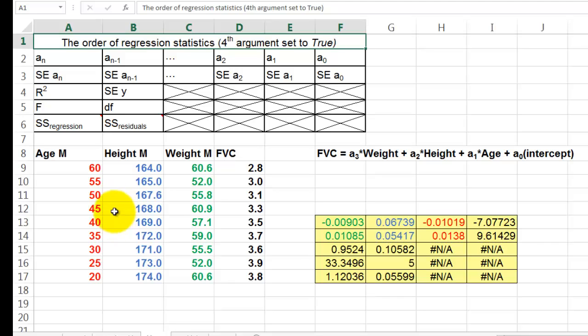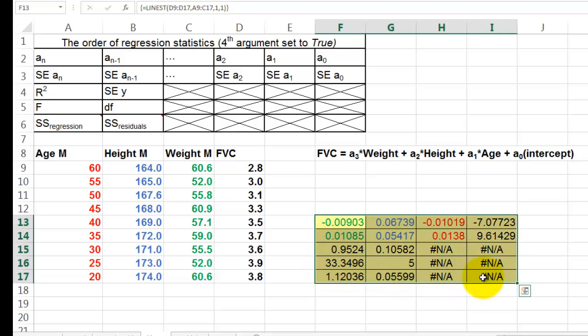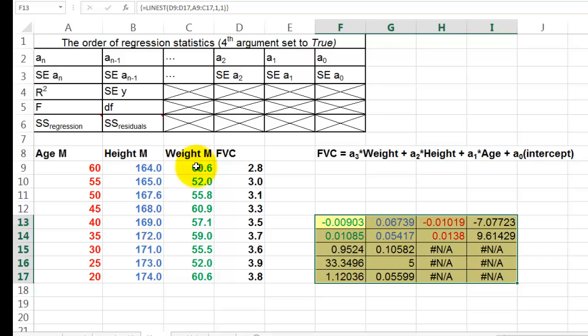So what do you do? You select multiple cells again. You have to select as many rows as you want to include: 1, 2, 3, 4, 5. How many factors? 1, 2, 3, plus intercept. So I need four columns.